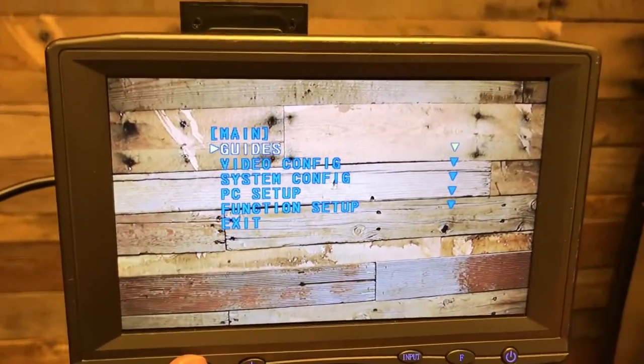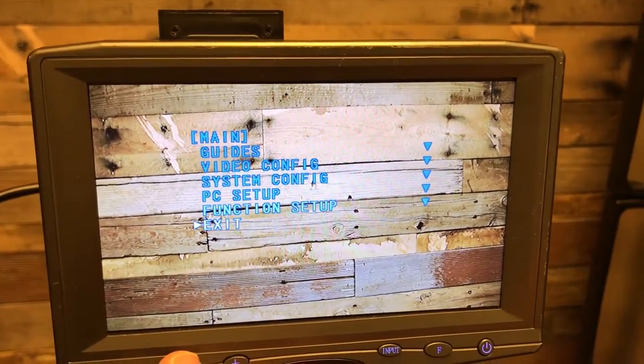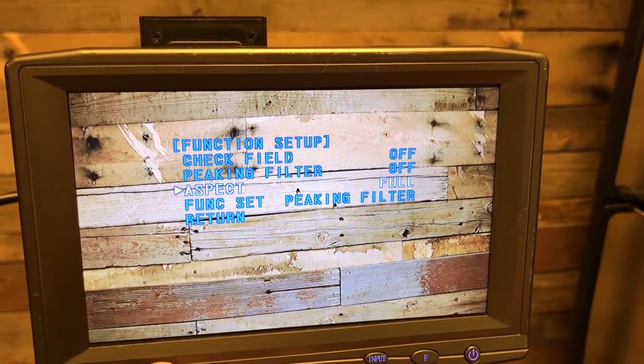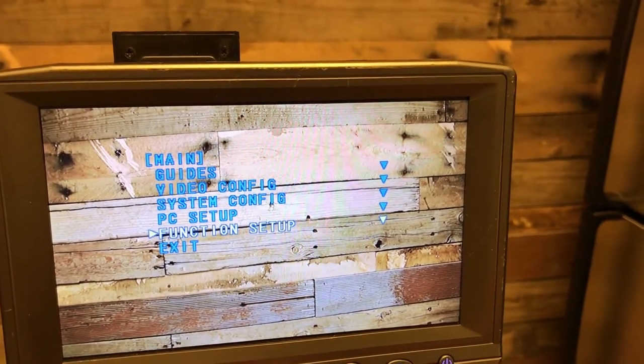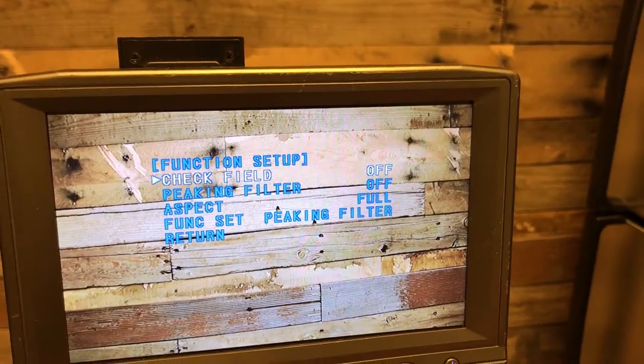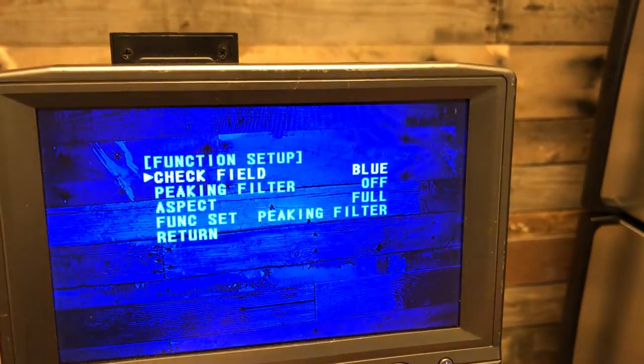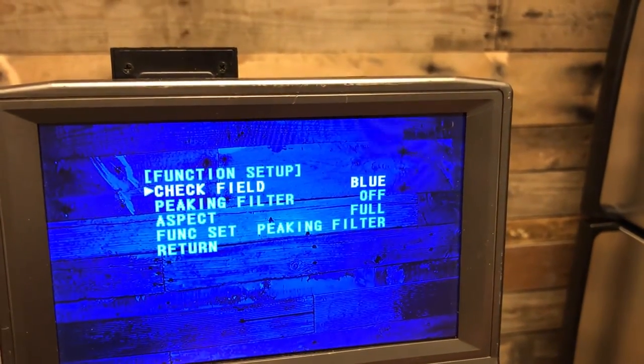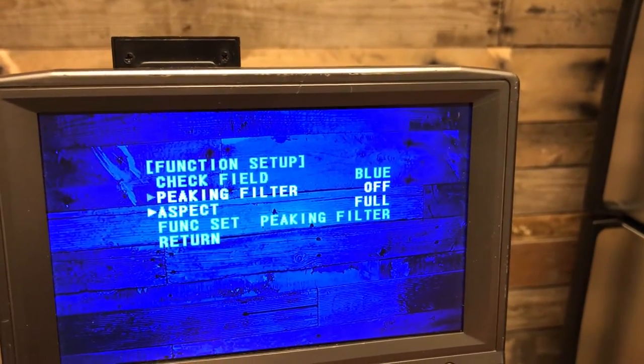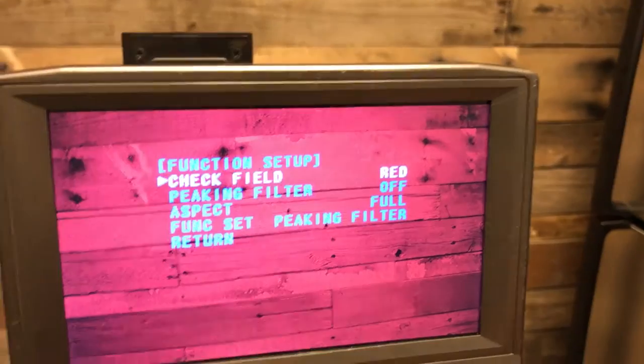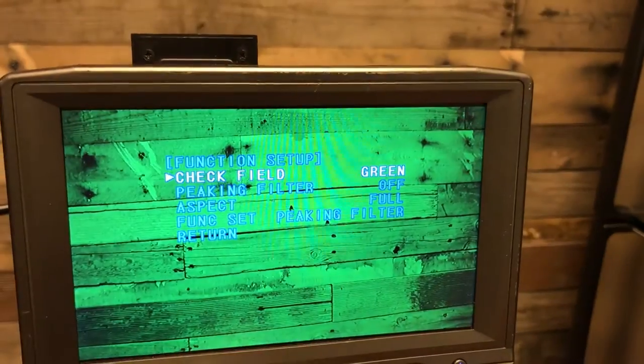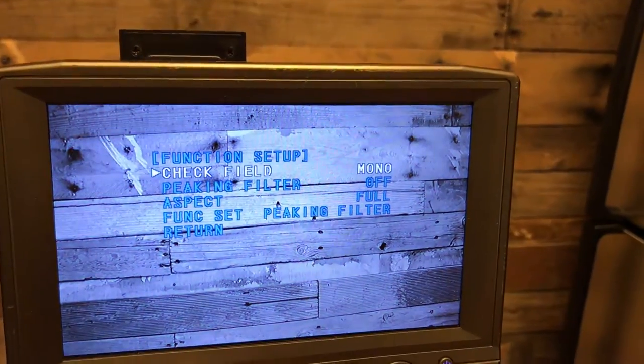Here's all the menus that you can scroll through to make some adjustments to the settings. It has a check field option - you can check it against blue, red, green, or monochrome.